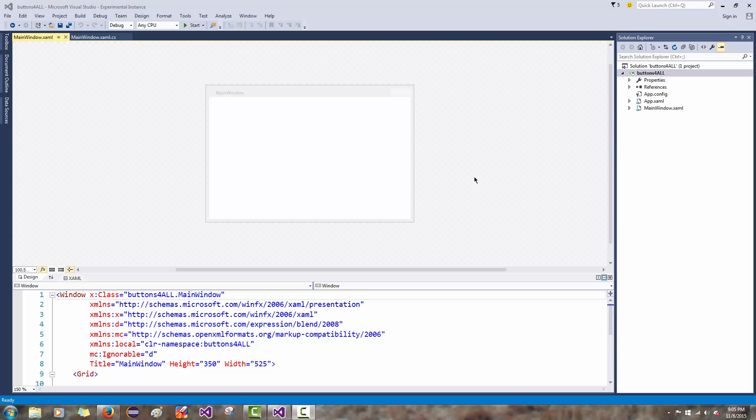What we're going to do now is do a simple demo of putting in some buttons and explaining how multiple buttons can be directed to one piece of code.